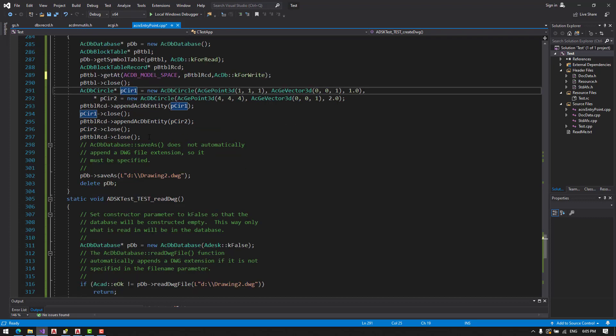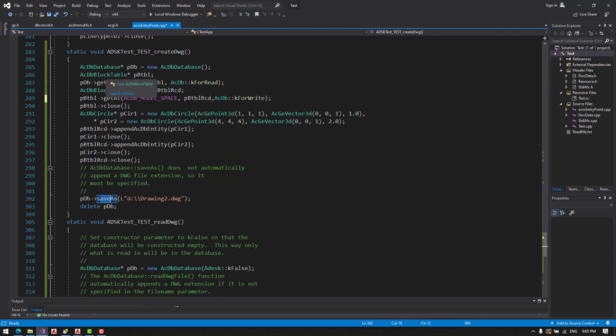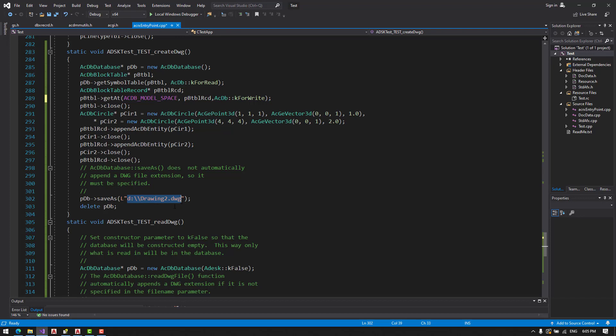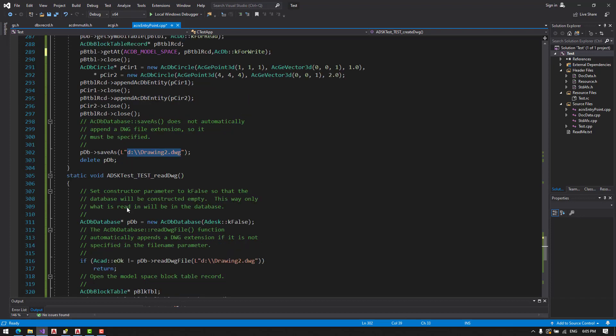At the end, we save the database to a drawing2.DWG. Okay, so let's test that.